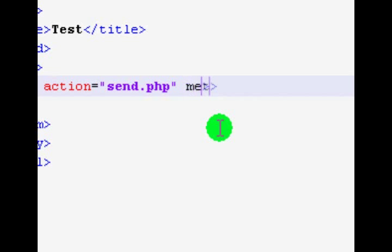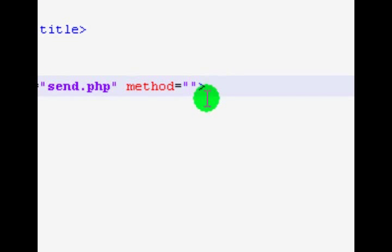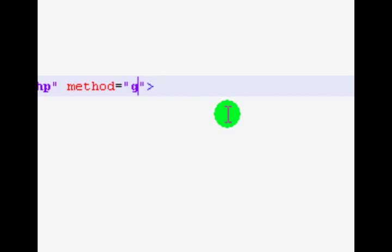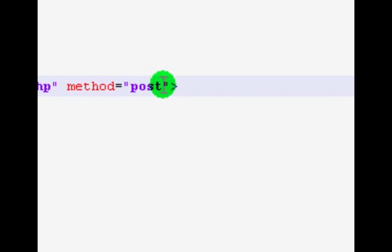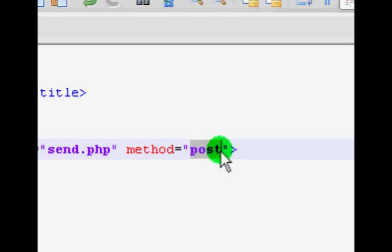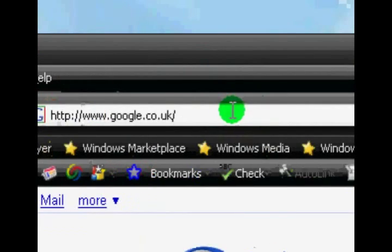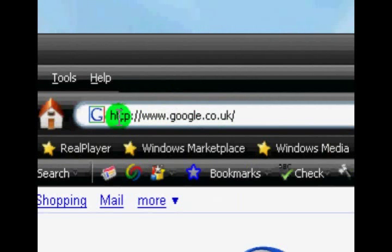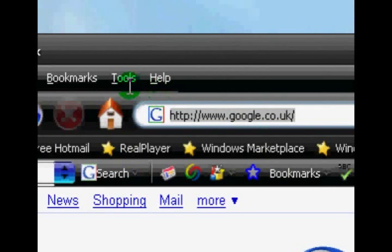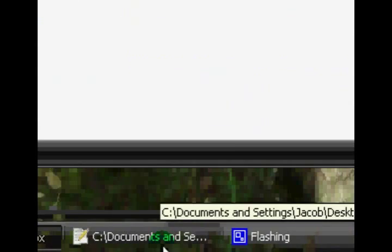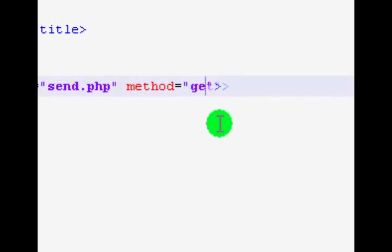There's also the method attribute I want to go through. There are two methods — well, there are three but we're only going to go through two: the GET method and the POST method. They both pretty much do the same thing, so you might be wondering why there are two. With the GET method, when you submit the form it will show the information in the address bar, and for security reasons that's not as safe. So a lot of people use the POST method, which is definitely safer.